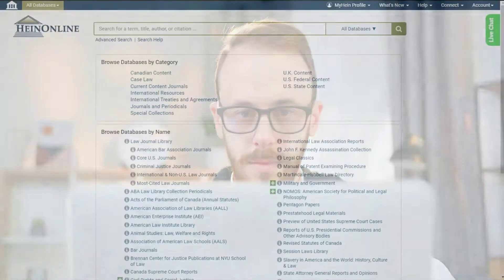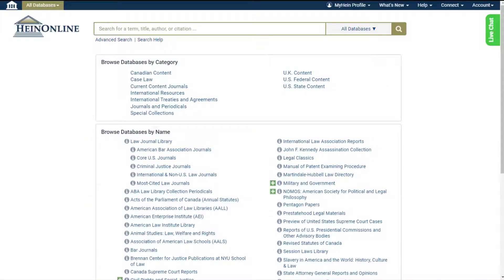Whether you're new to HeinOnline or a regular user who needs to brush up on their skills, this short tutorial covers the basics of searching. We'll take a look at how to search from the welcome page and from within a specific collection. The welcome page is a great way to kickstart your research and see what's available across your subscribed content.